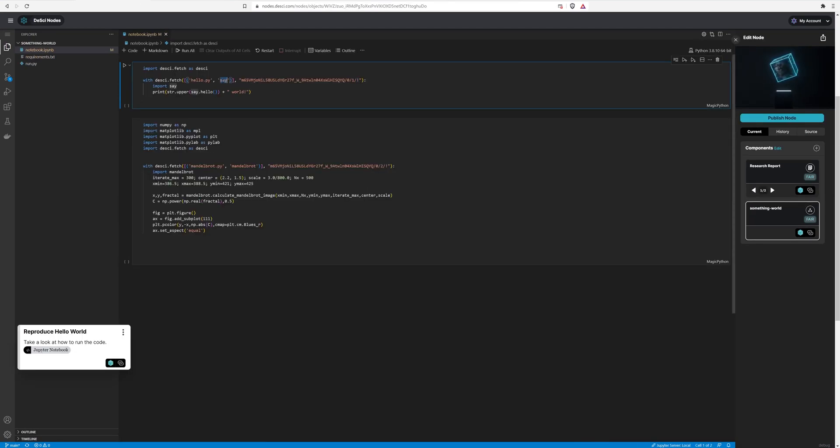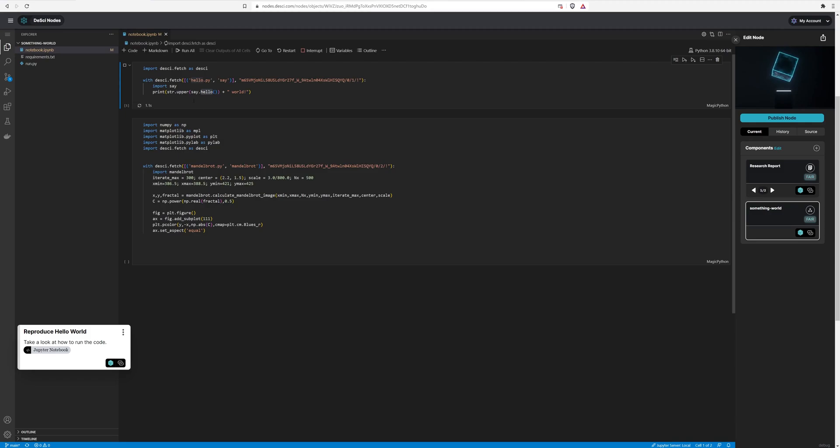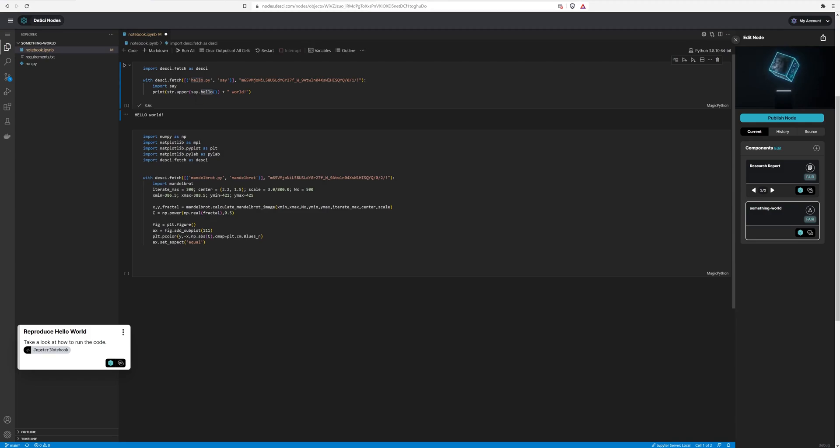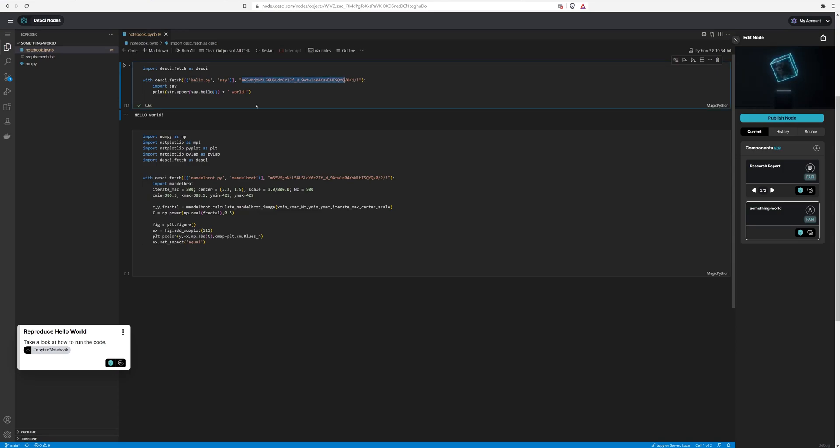And so what I've done is then imported it under the module name say, and then that module will have one function called hello. So I'll go ahead and run it. And it says, say hello, we uppercase hello. And this is actually pulling as an HTTP request, which also resolves on chain using this PID. And we get this back.